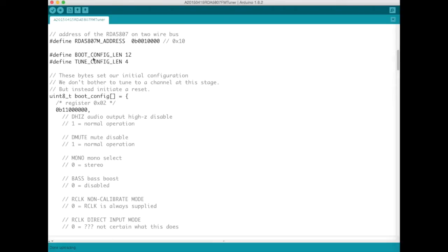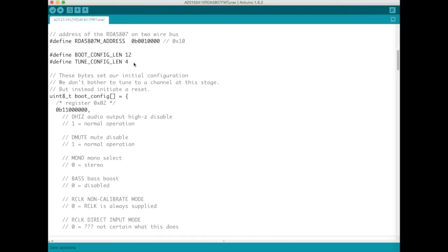And then we've got two arrays. One of them has the boot configuration. In total we need to program 12 bytes. And then the second one has the tune configuration. And so this contains four bytes.